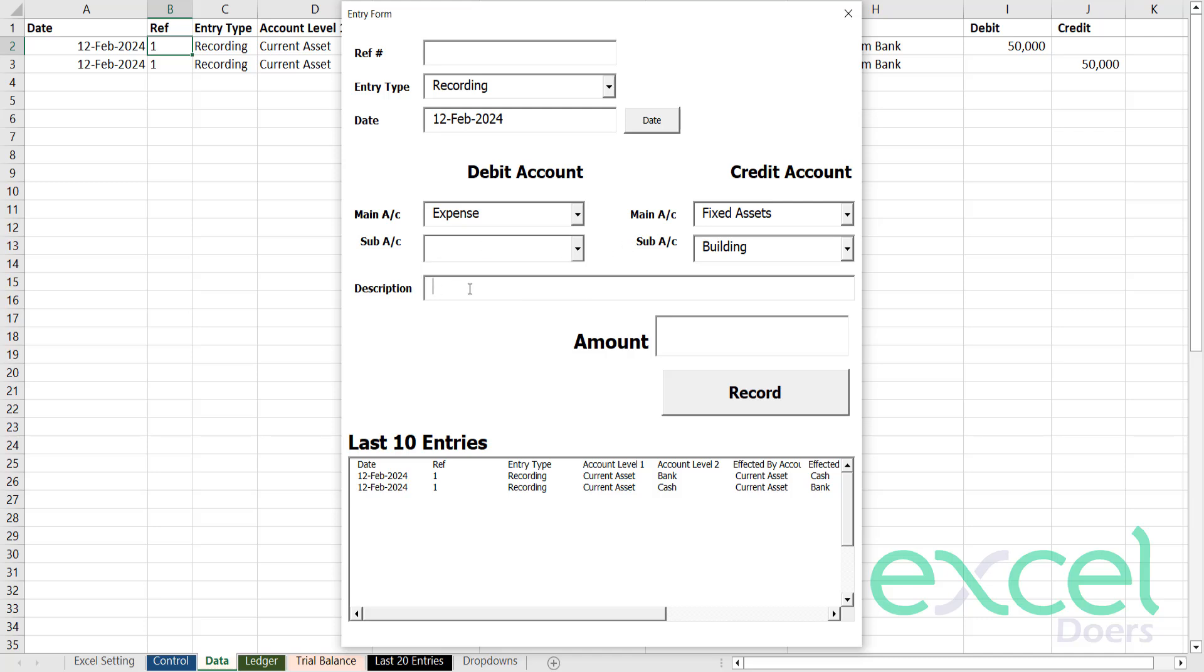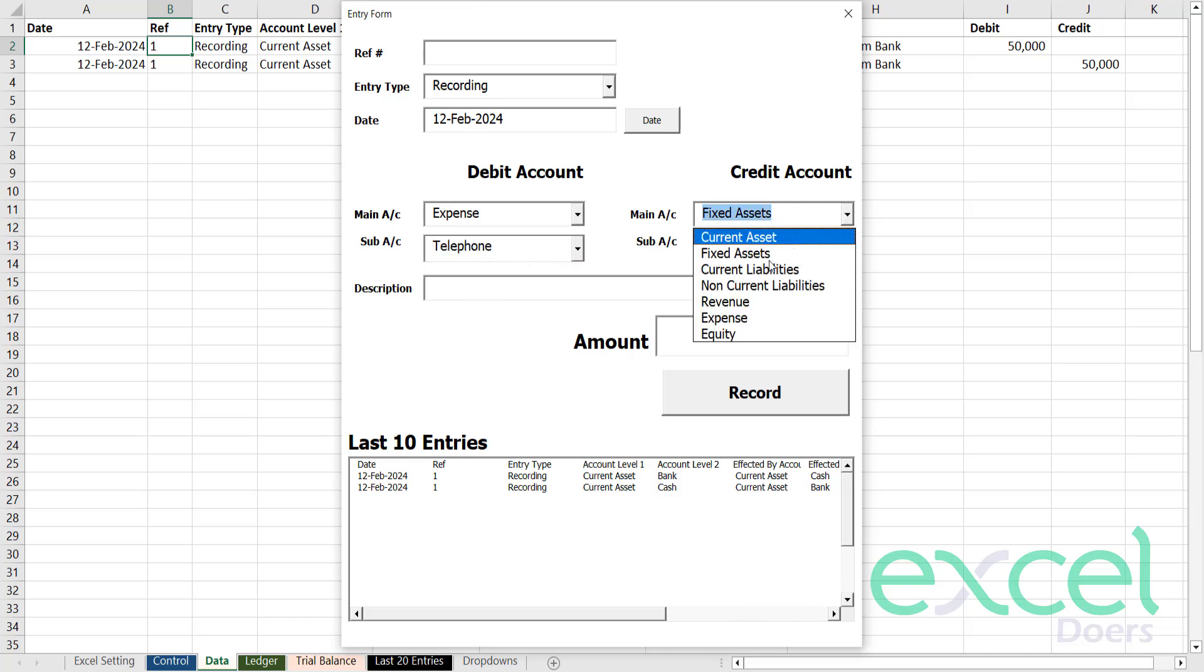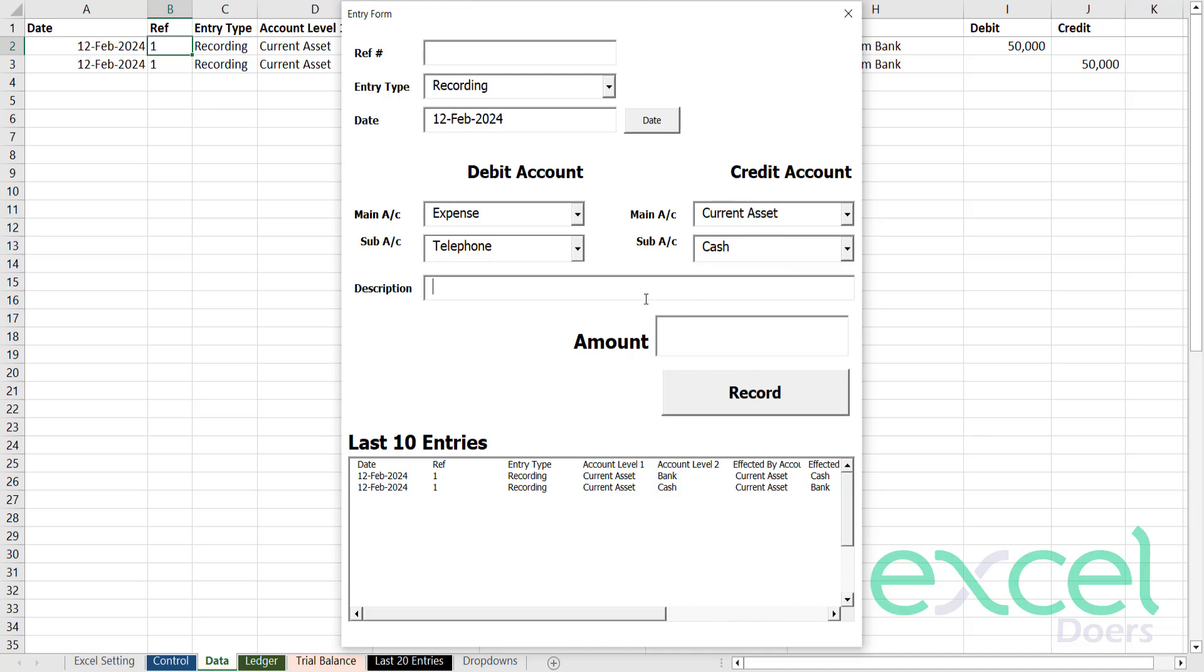You can enter your transaction description. For example, I'm paying a bill of expense, which is telephone, and I'm paying from cash. So paid the bill of Jan 24 and the amount is, let's say, 5000.